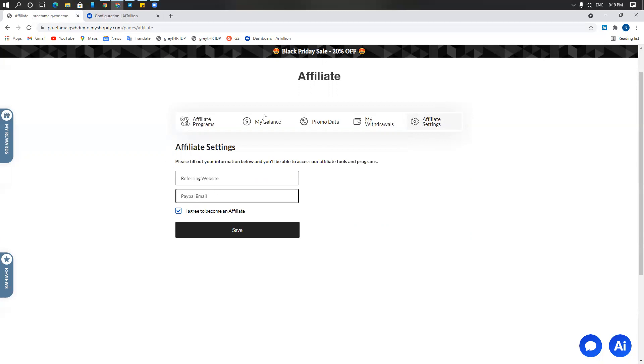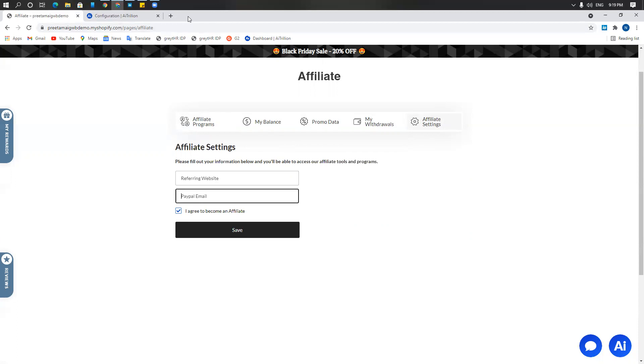That's all there is to the affiliate program. If you have any questions whatsoever, please let us know on support at www.ai-trillion.com or you can log on to our website www.ai-trillion.com and live chat with us. Thank you so much and have a great day.